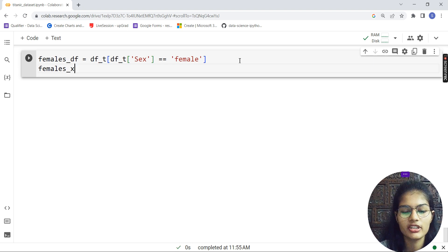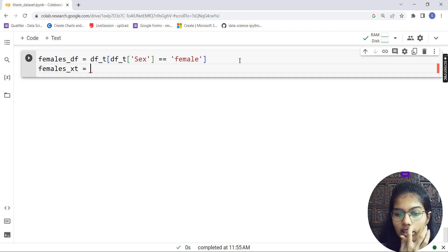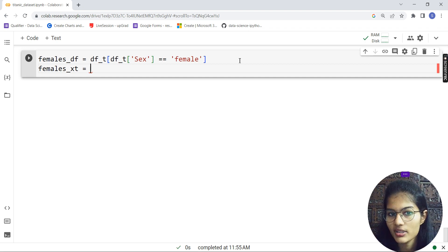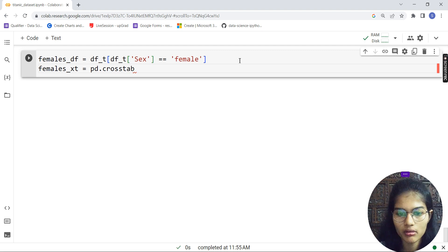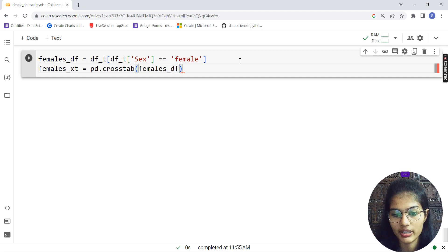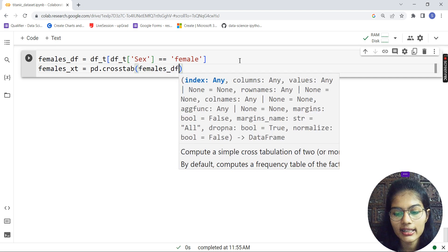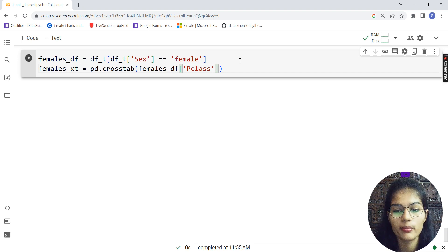After setting the condition for females, I'll use a new variable females_xt and make a cross-tab for pclass and survived. So it's going to be pd.crosstab() — in the bracket I'm using females_df, and in the bracket I'm using the pclass column.